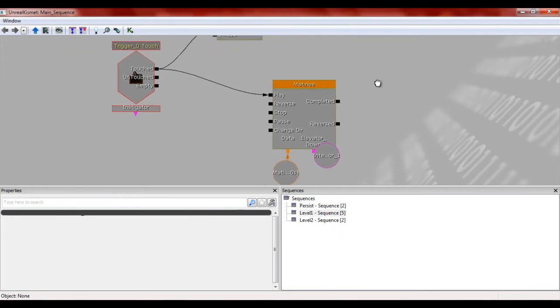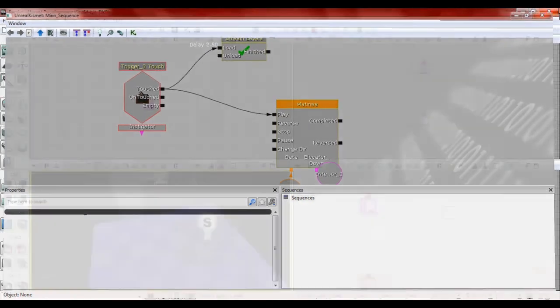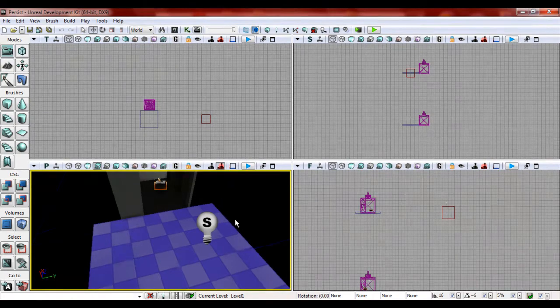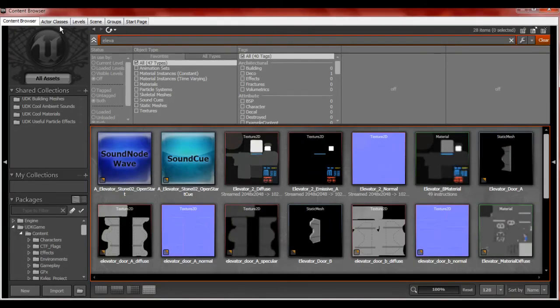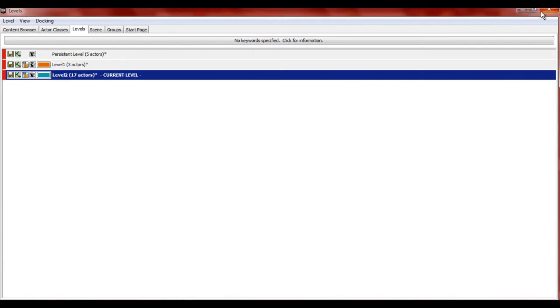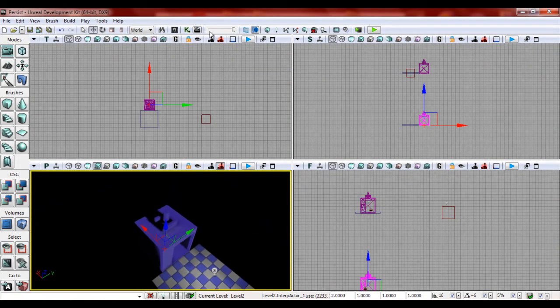First off, what we're going to do is we're going to modify the collisions of that mesh down here in level two. So first off, go to levels. Make sure you have level two selected and hit that interp actor.